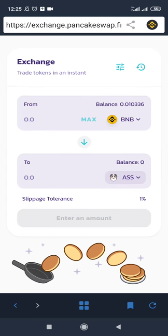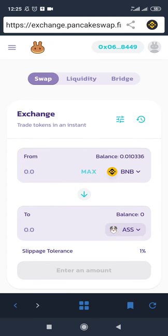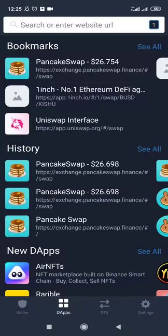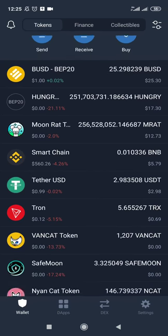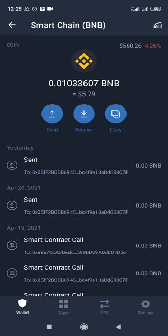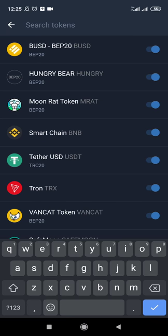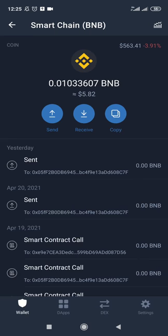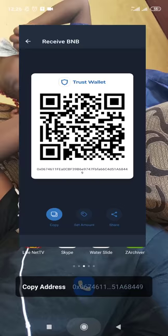Now that you've added the ASK token to PancakeSwap, come back to Trust Wallet and get the address for your Smart Chain BNB — that's the BNB you're going to use. You can't use the other BNB; you need the Smart Chain BNB specifically. If you don't see it, search for 'Smart Chain BNB.' We are going to buy BNB on Binance and transfer it to our Smart Chain BNB wallet on Trust Wallet.